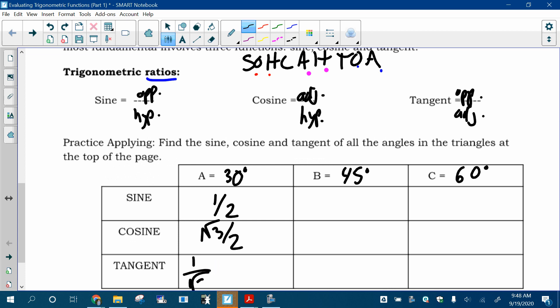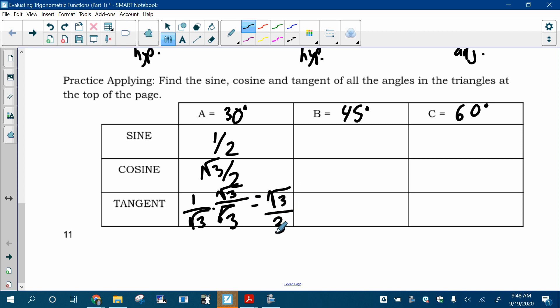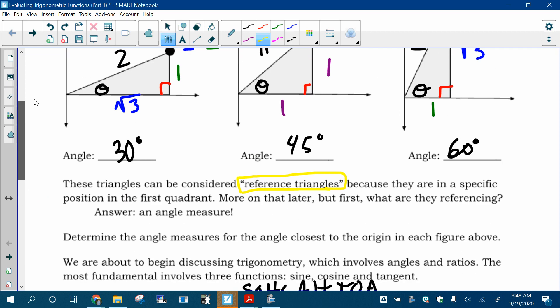We're going to do a lot of rationalizing the denominator — rationalizing the denominator means getting rid of square roots in the denominator. Nobody likes square roots in the denominator. How do you get rid of it? You multiply by √3 over √3, and you get √3 over 3. So in that picture, the sine is 1/2, the cosine is √3/2, and the tangent is √3/3 — and that is for this 30-degree angle. Fill out the rest of this chart using these two pictures.